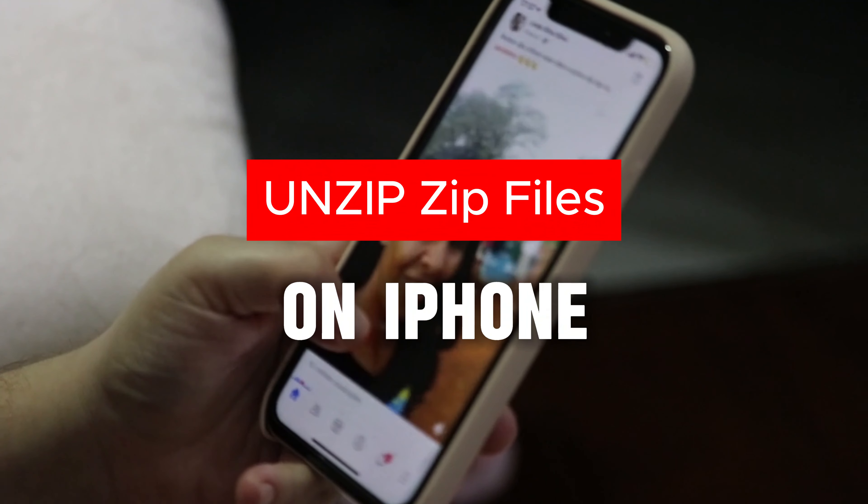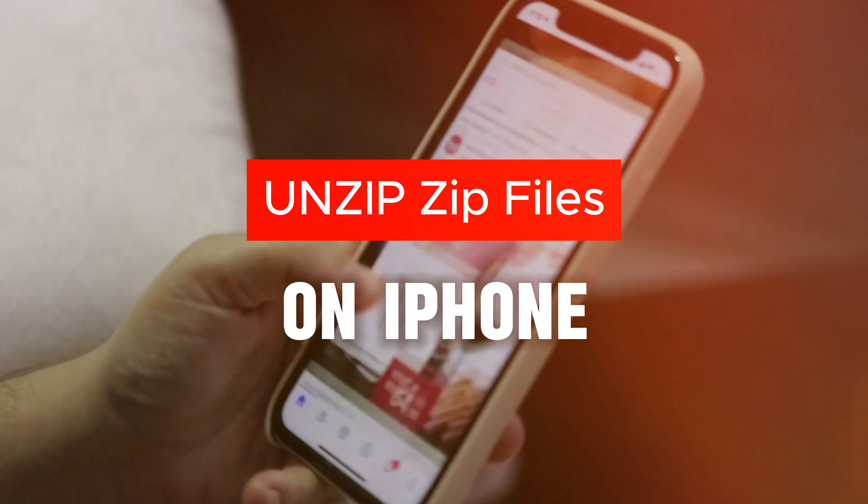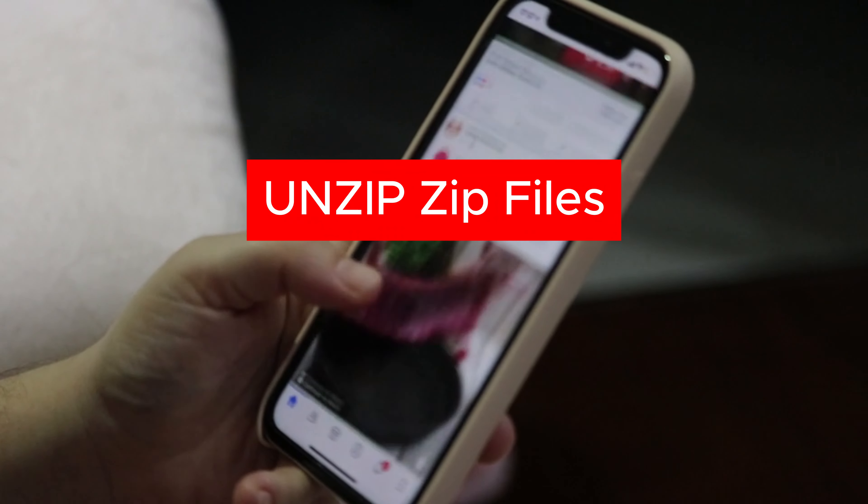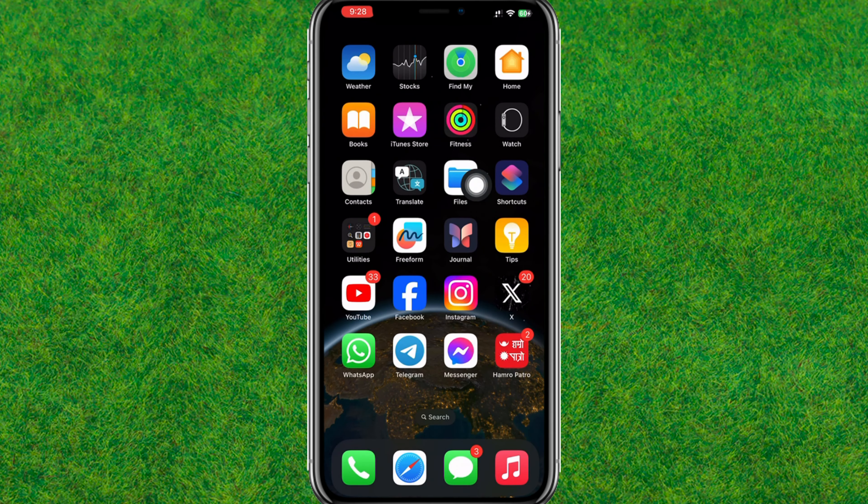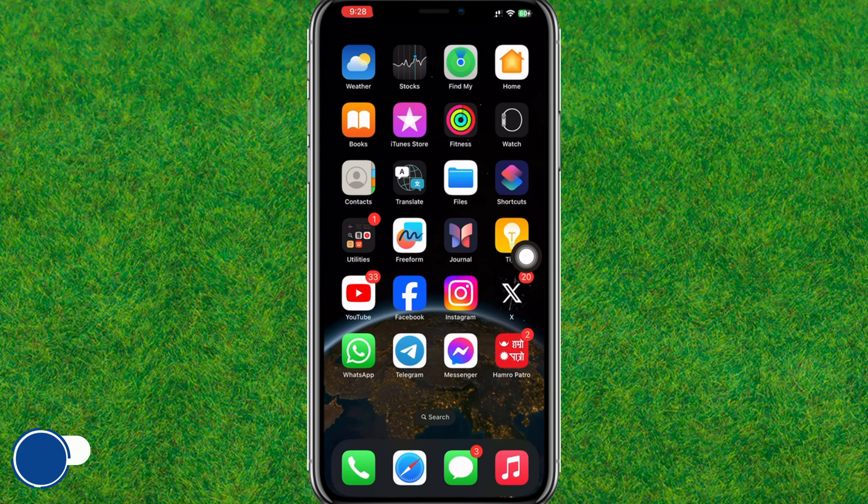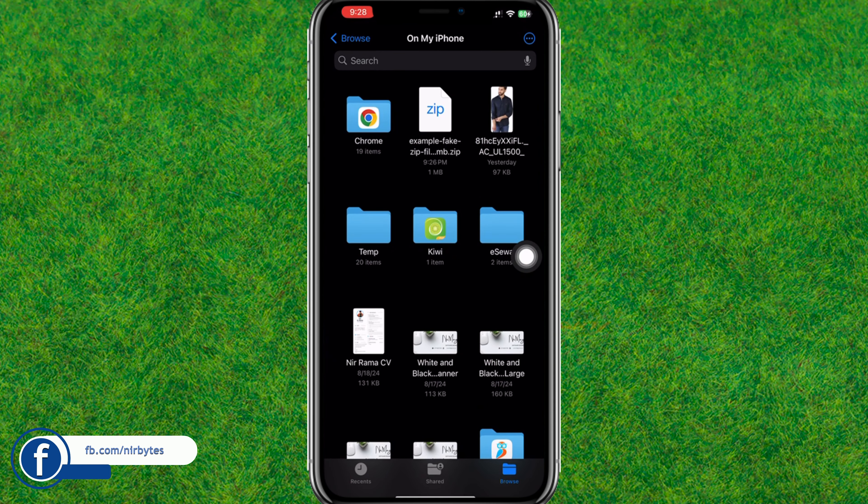Hey guys, welcome back. In this video I'm going to show how you can unzip zip files on iPhone. So let's get started. First, you need to open the Files app and go to the Recents section.